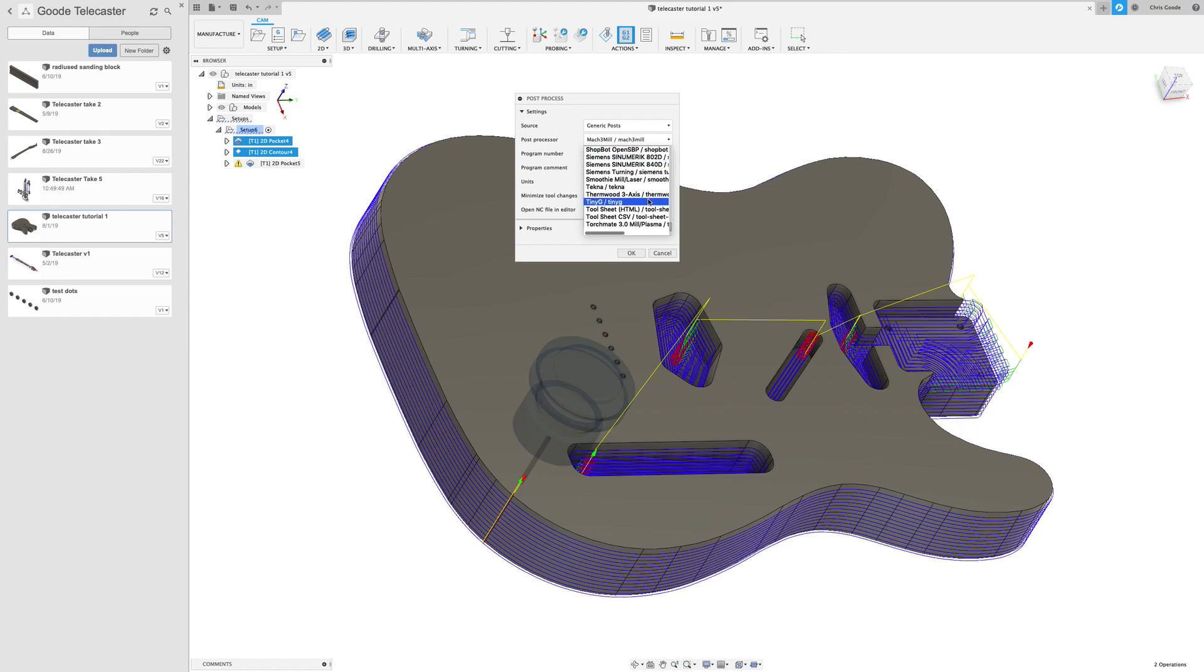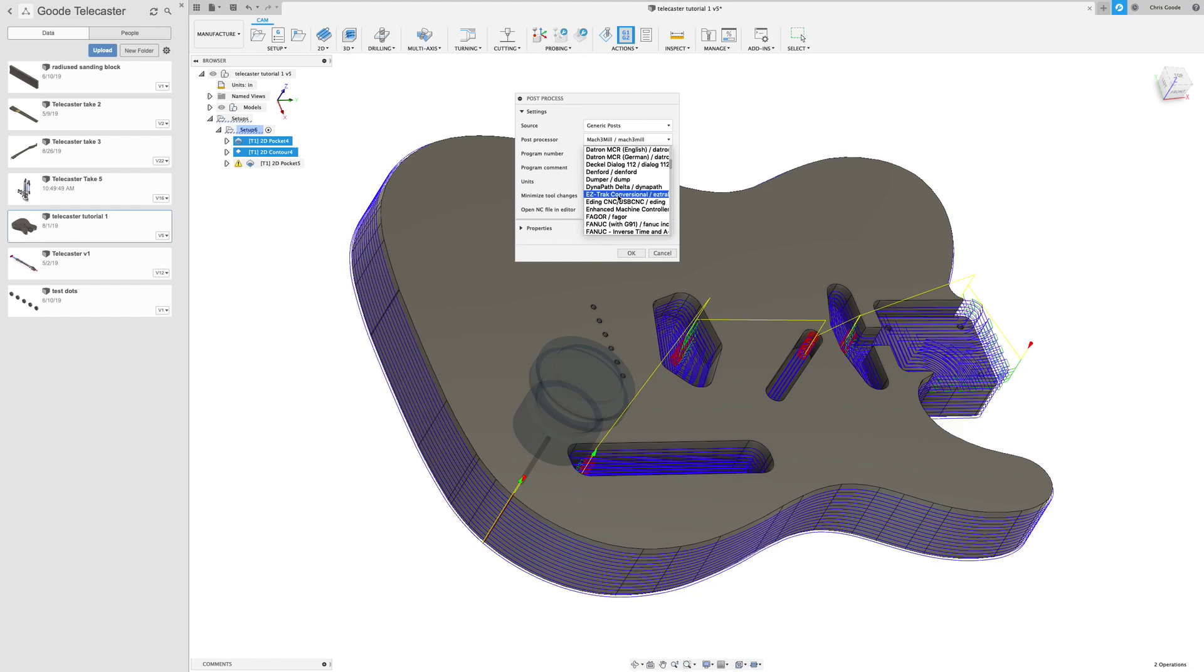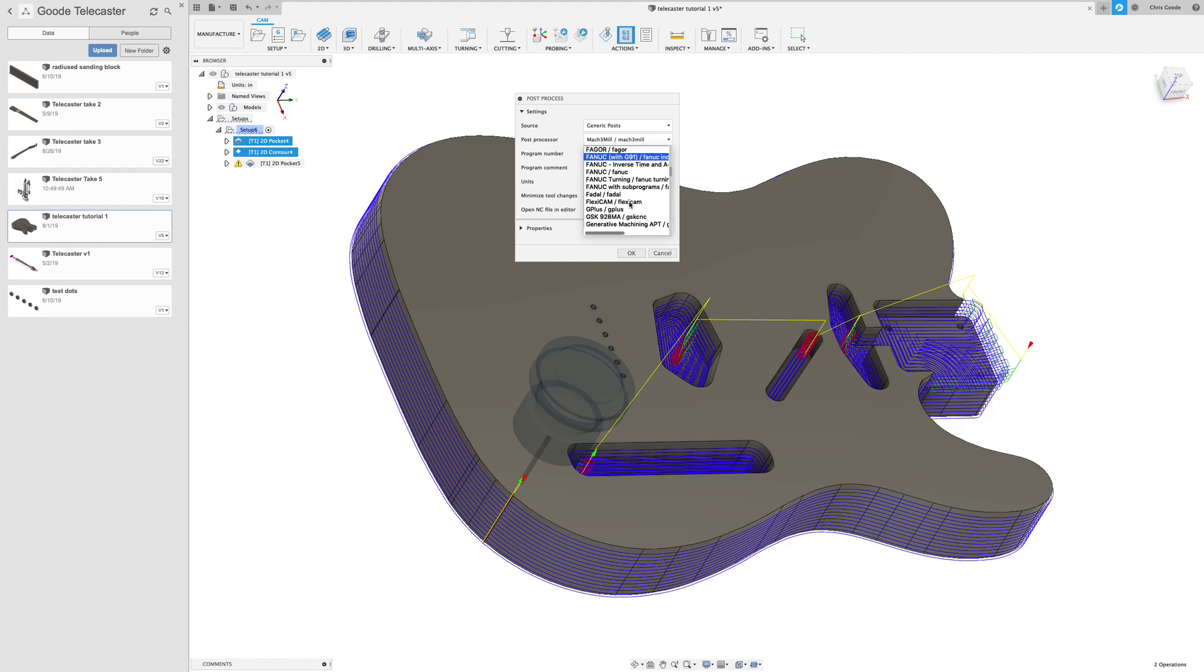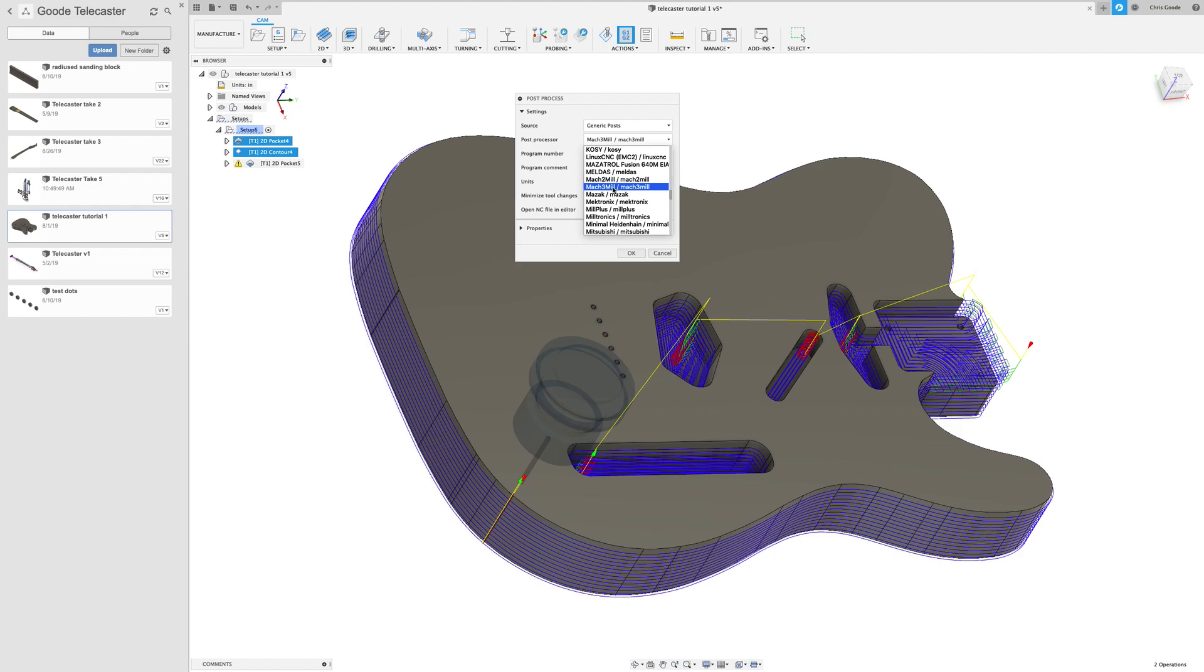They've got lots of different things up here. They have things for Tormach PathPilot, they have things for WinCNC, you can import one that will do it to Easel which is a pretty popular control software as well. We use Mach3 on our CNC at Decatur Makers, and that's the software we use to control the thing we built from the plans we got at Joe's CNC, and I'll link to that in the notes as well. So I'm gonna select Mach3 mill.